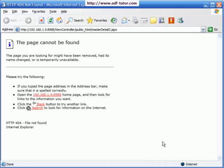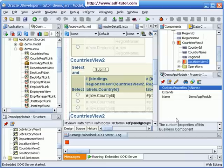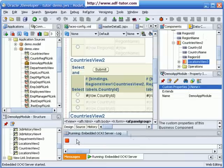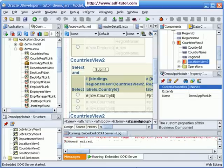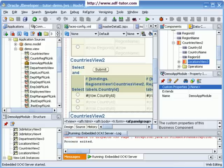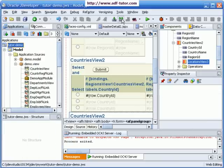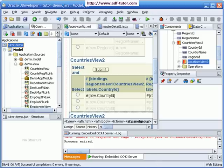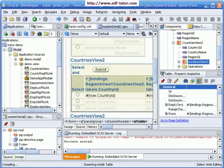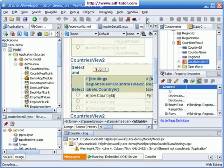There seems to be some problem. Let's stop the server, completely rebuild the project, and then try to run the page again.